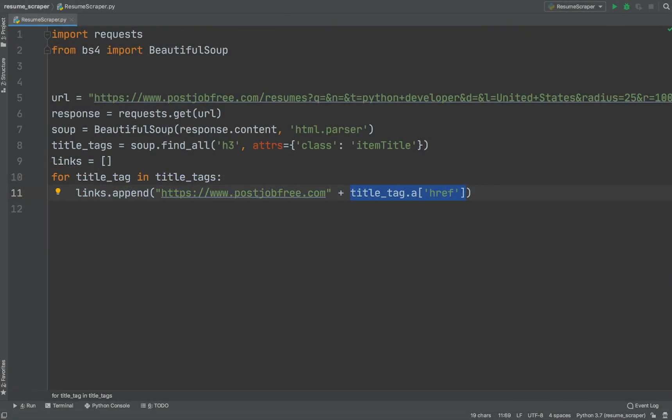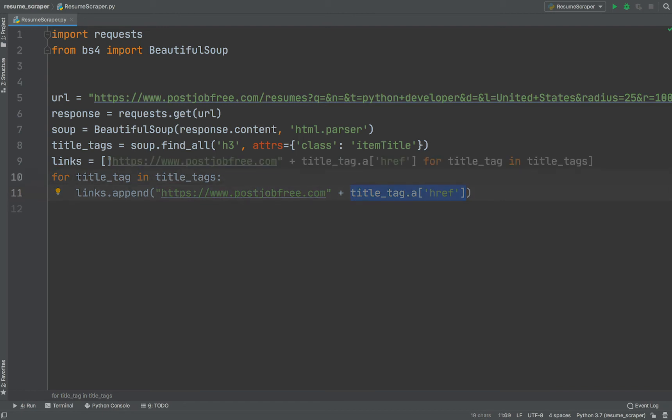Each tag contains a relative link. We can treat tag as a dictionary to extract the relative link. Now we have a links variable containing all of the links we need. We can improve our code by using list comprehension.